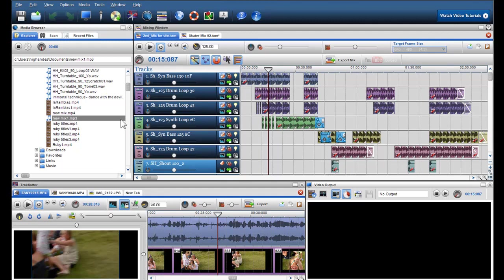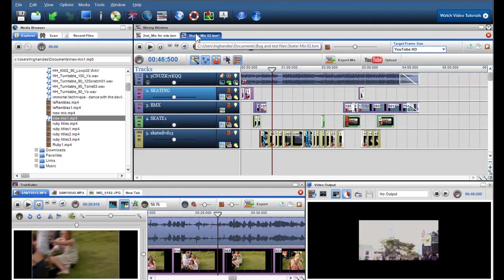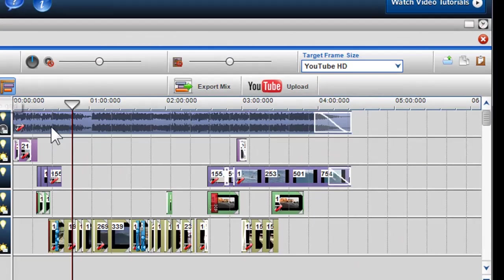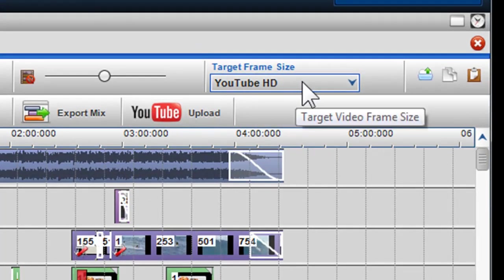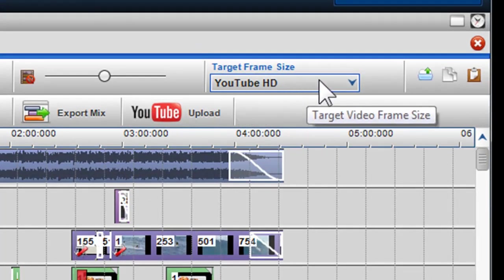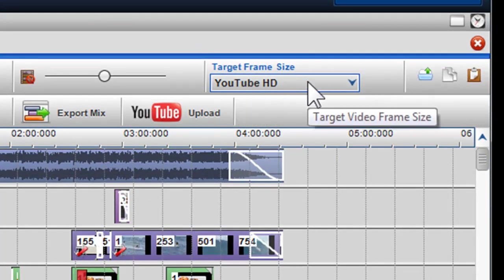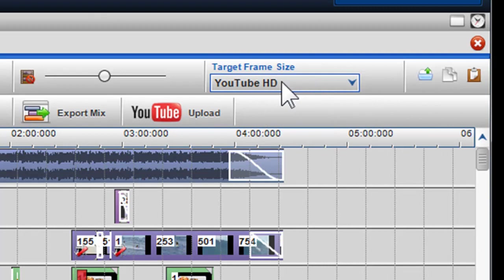So now I'll open up the video mix. Firstly, and most importantly, I'd like to draw your attention to the target frame size when editing video in the mixing screen.